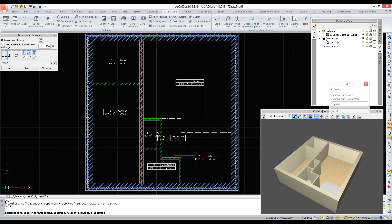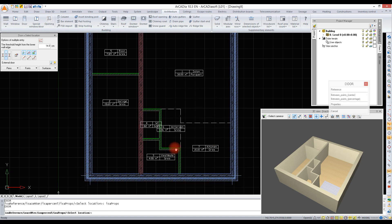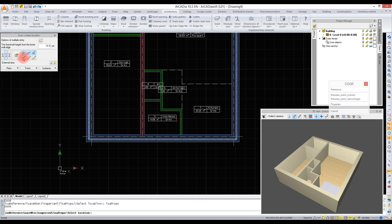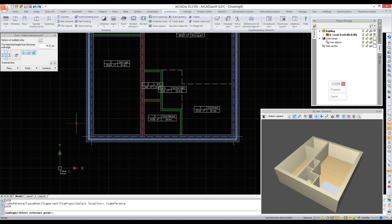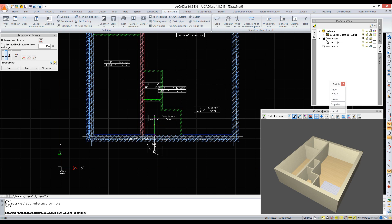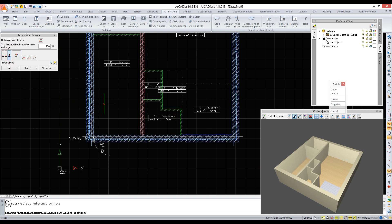We want to insert the door and set distance from the wall, so we will use the reference option. Using entity snaps, we can precisely indicate a room corner and an insertion direction. Bear in mind that the cursor is attached to the door axis because woodwork is inserted with the axis by default. However, we are changing the insertion point to the edge.